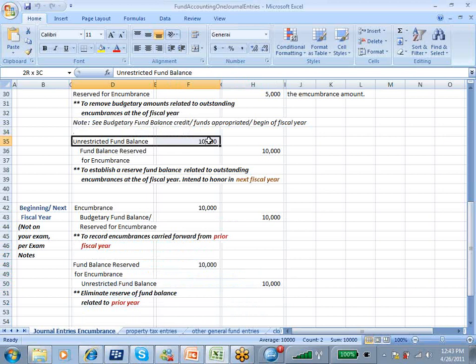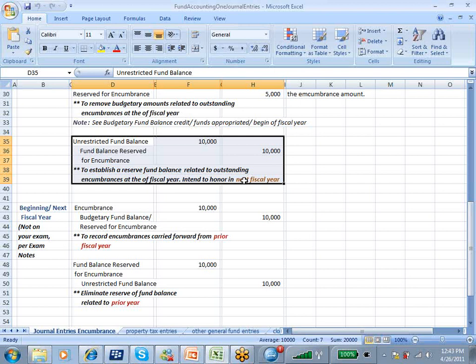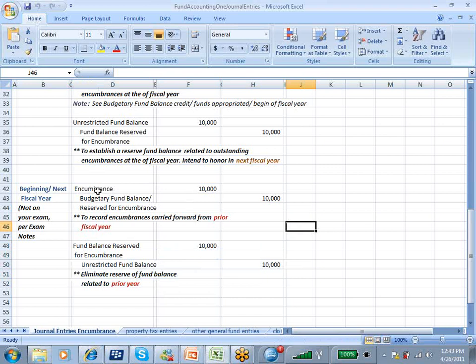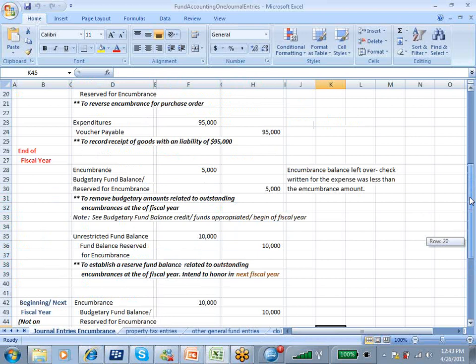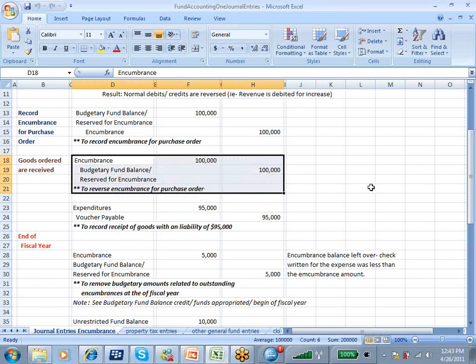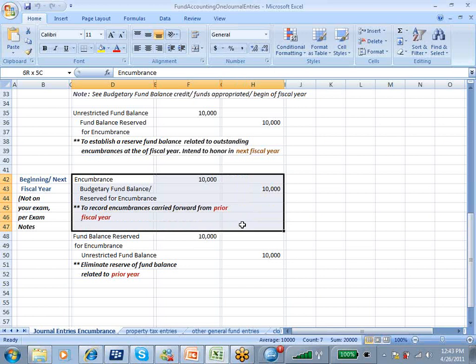This entry that I've highlighted was a heads up, hey, we've got some encumbrances that you're going to see next year. We reverse that entry, we no longer need it. And then we make the entry to encumber and record the fund balance reserved, which is the exact same thing we were doing way up here. This is the same type of entry: earmarking money, we've got it locked in to be spent on something specific. Here we're earmarking money, we're recording encumbrance.